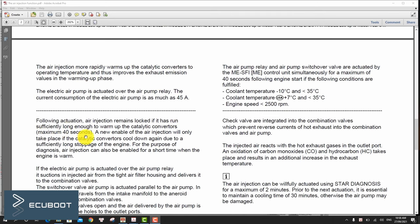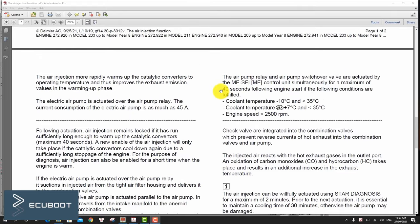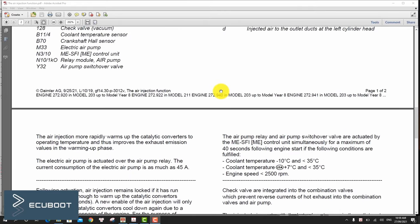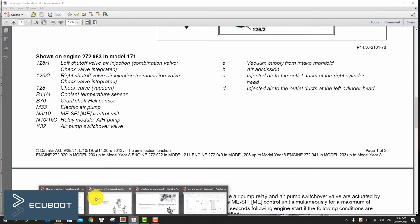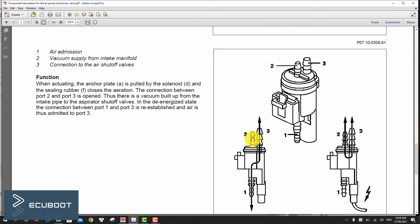To be more specific, if the electric air pump is actuated over the air pump relay, it suctions in injected air from the tight air filter housing and delivers it to the combination valve. The switchover valve air pump is actuated parallel to the air pump.